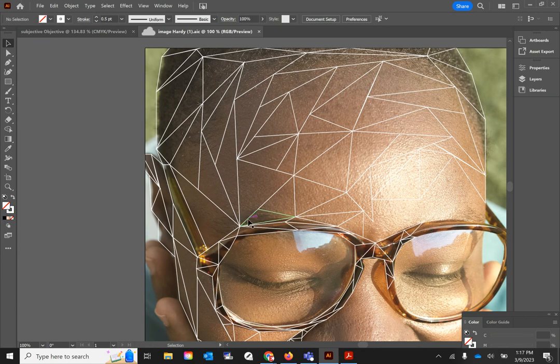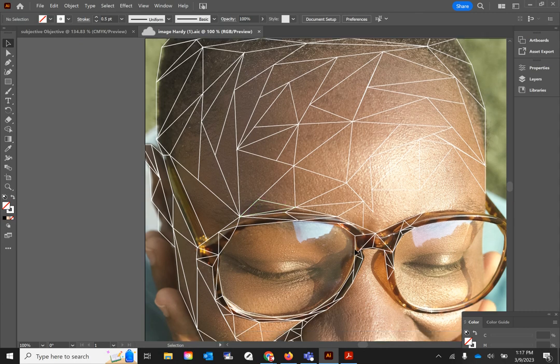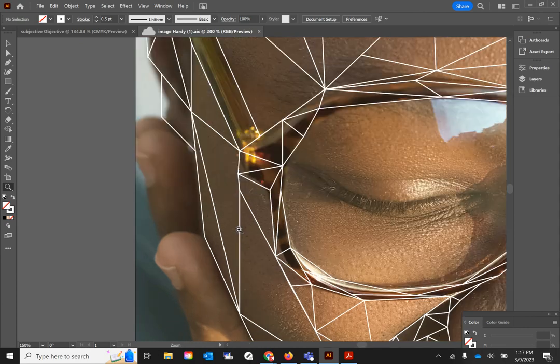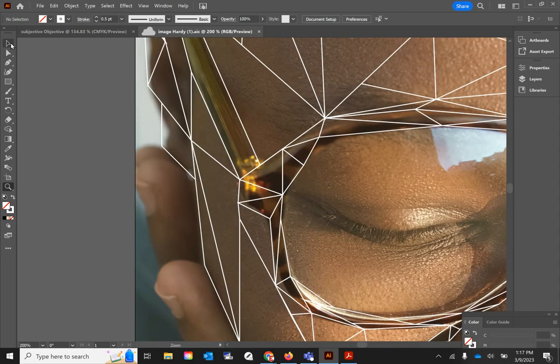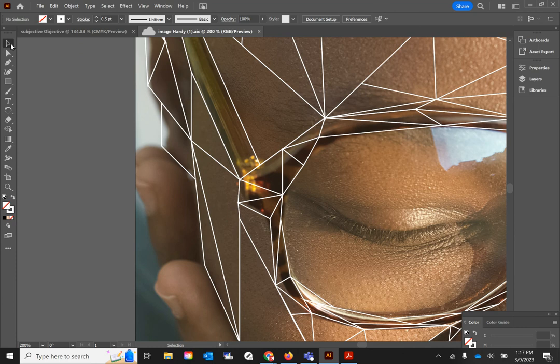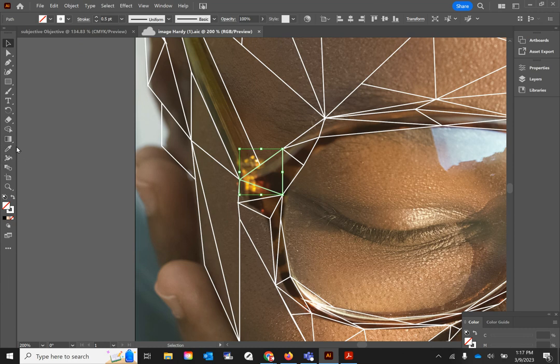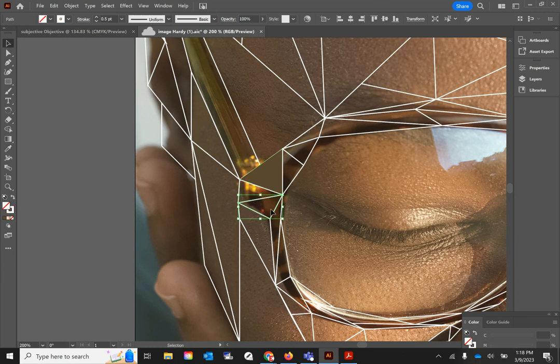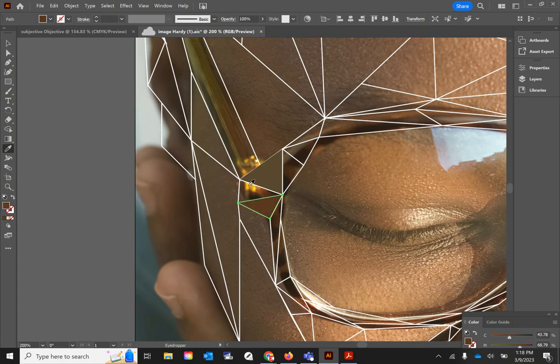Now there's two ways that we can go about this. If you have a lot of really intricate shapes like here in my glasses, I would highly recommend going in here, getting your selection tool by pressing V on your keyboard, selecting your shape, then going over here for your eyedropper. You can also select I on your keyboard and that's going to bring up the eyedropper, and just filling in those shapes.